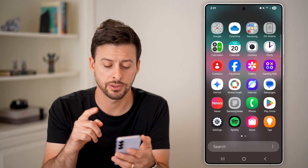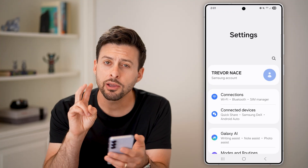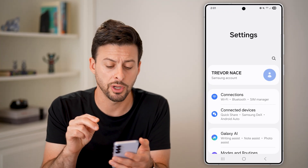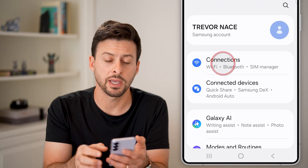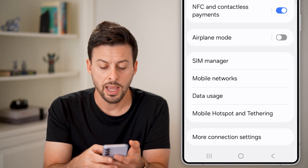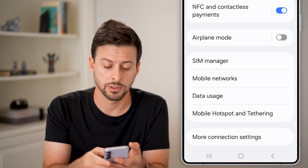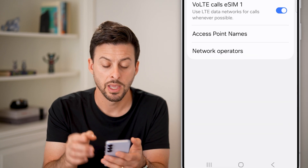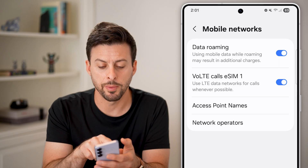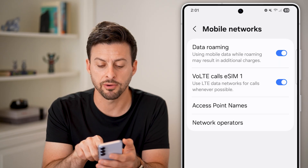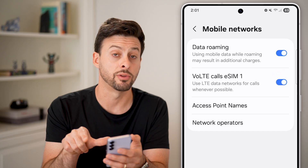Get into your settings: swipe up and tap on Settings. There are two different things we can do from here. The first one is to tap on Connections at the very top. Now midway down is Mobile Networks — tap on that. From Mobile Networks, make sure Data Roaming and the eSIM for data are turned on. If any of these are off, just toggle them on.